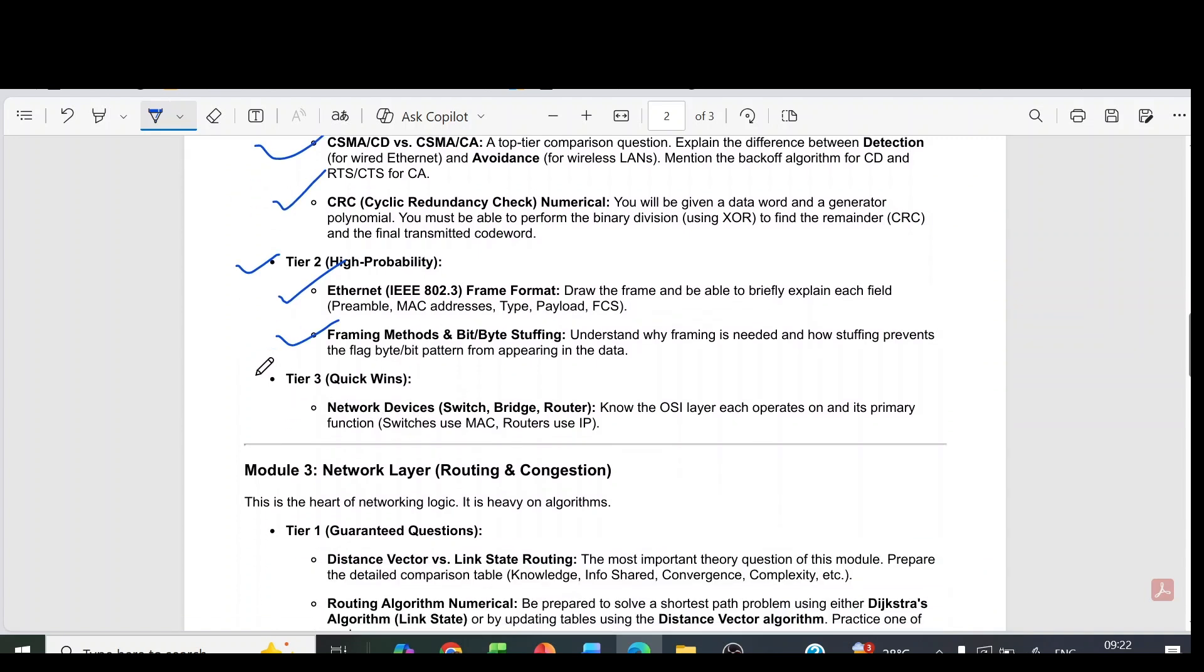Then module 2 tier 3 question: it is network devices - switch, bridge, router. Know the OSI layer each operates on and its primary function.